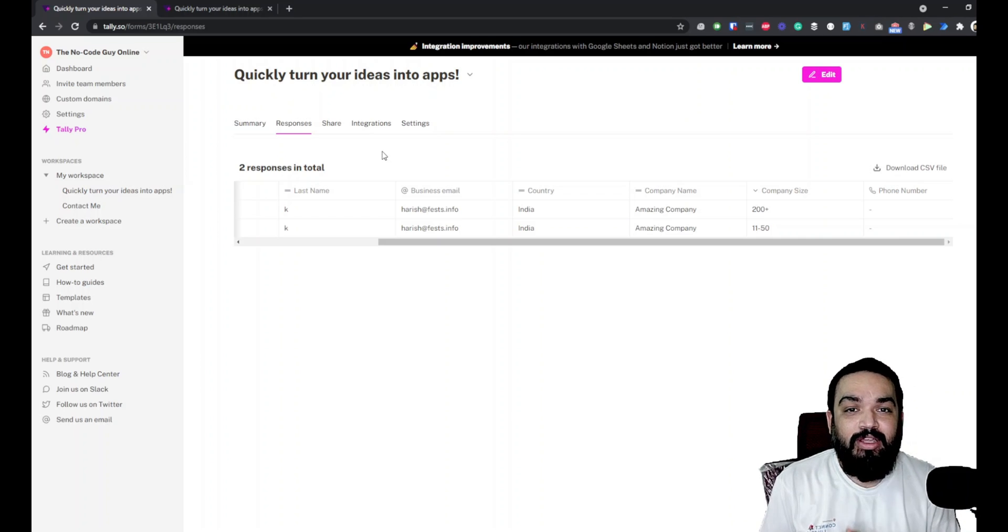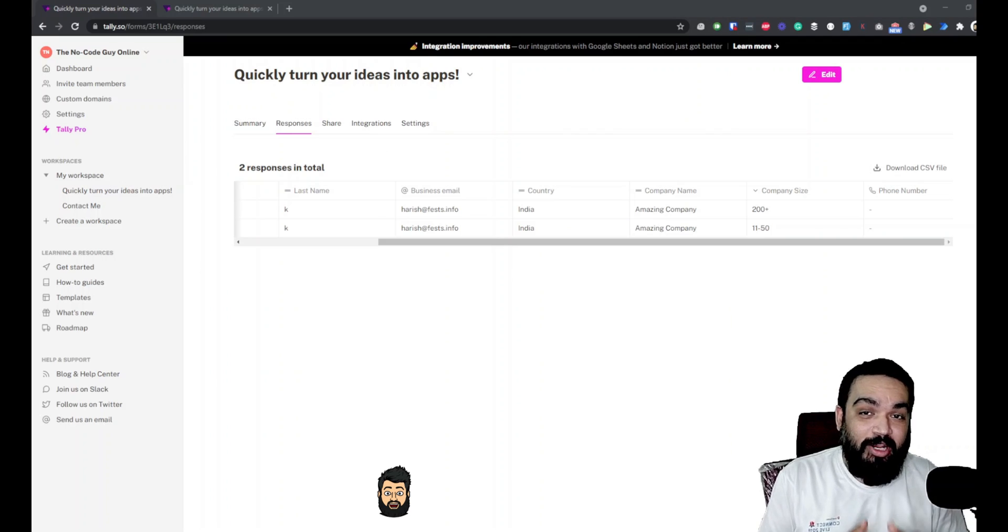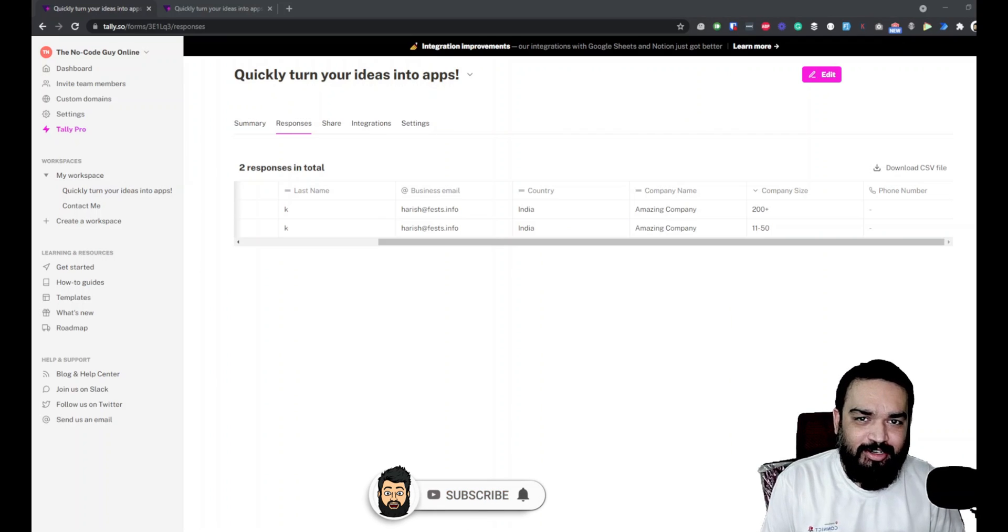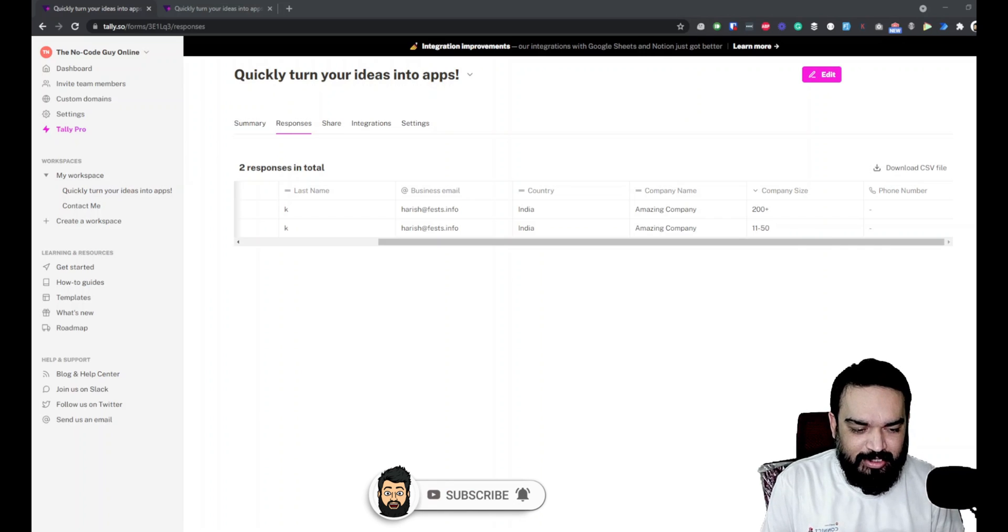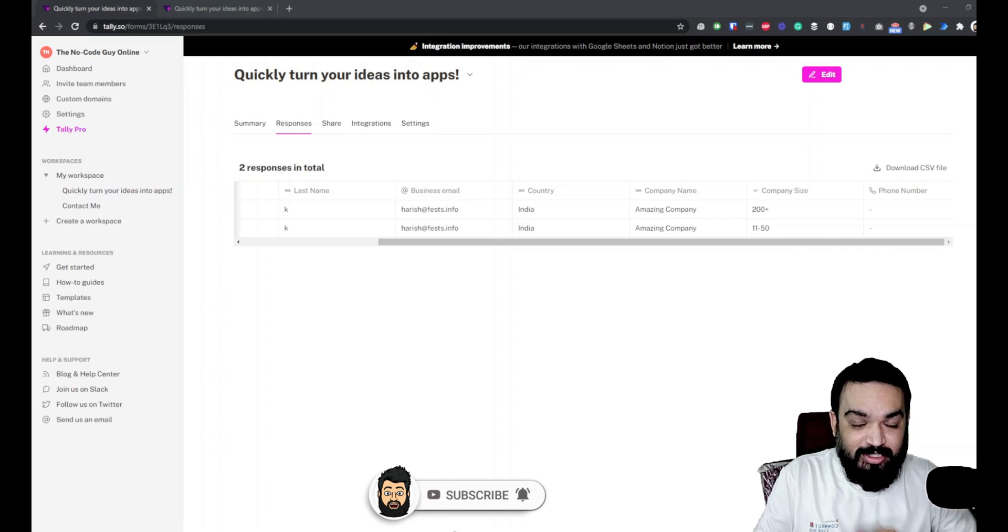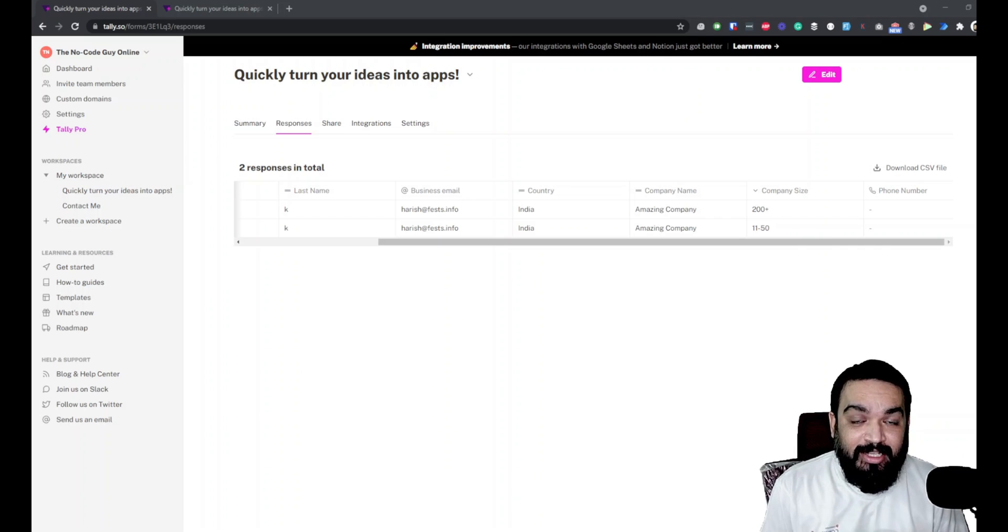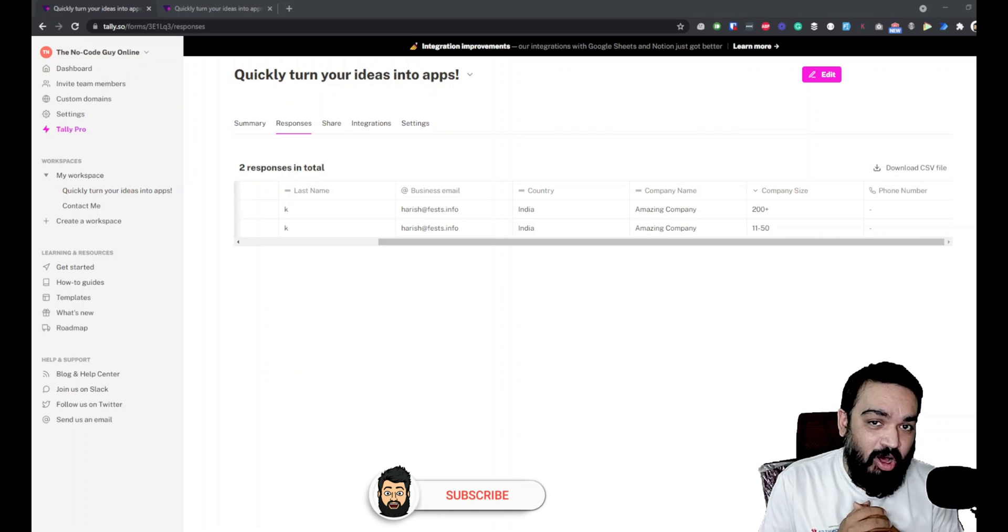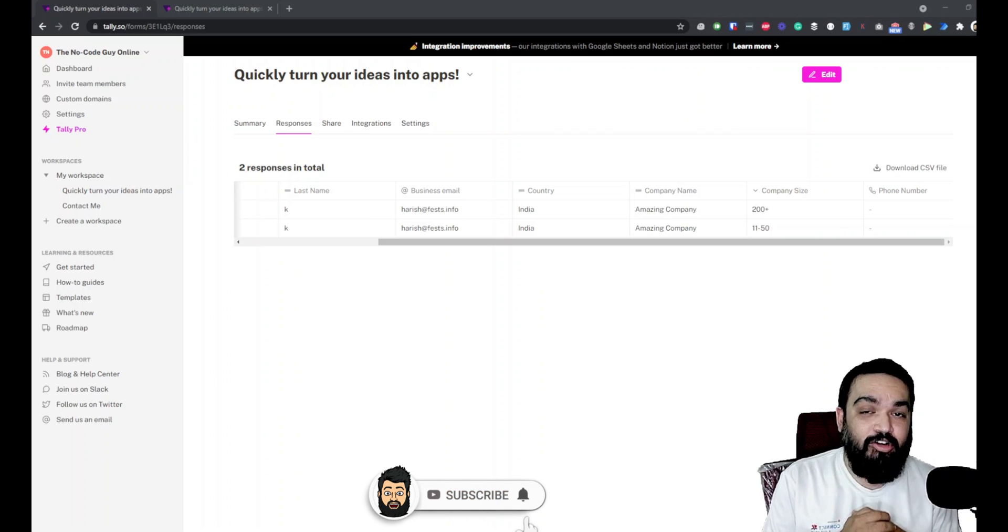Drop a like if that was useful. Consider subscribing if you are interested in no code. And if you notice somebody who is trying to find developers and wants to convert an idea into reality, send them here because our channel is all about no code. See you in the next episode of BuildingWithTally.so.